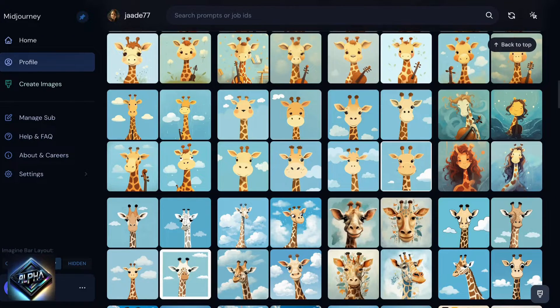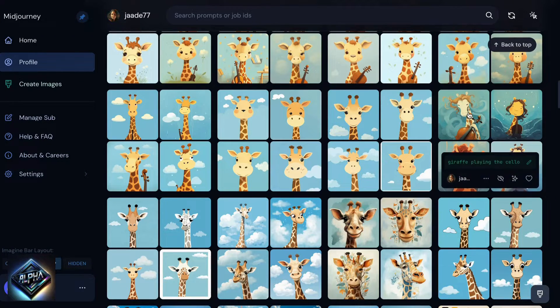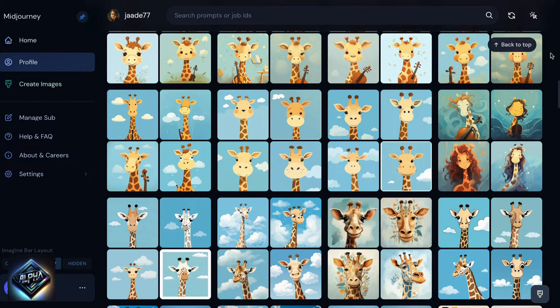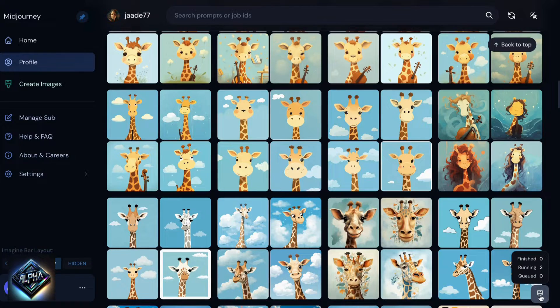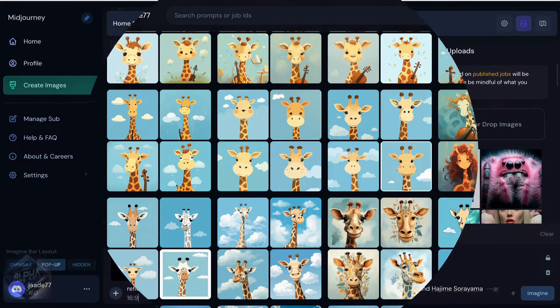At first glance, the alpha website is not that dissimilar from the old website, but let's dig into what's new and different, especially around these lost tools.